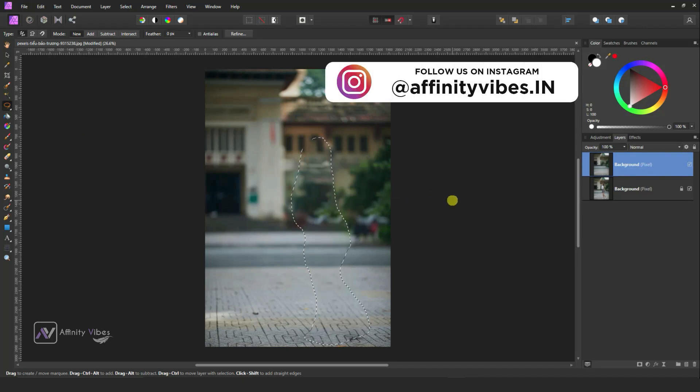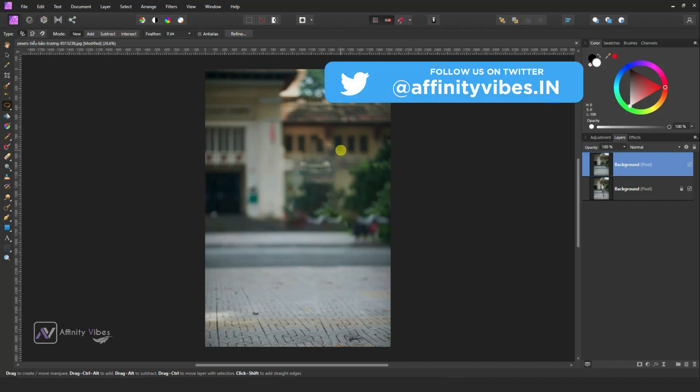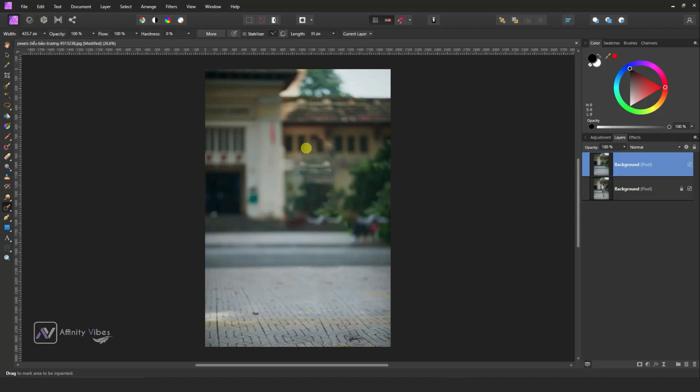And done. Now there will be harsh edges after removing any subject from the image. To remove those harsh edges, take the inpainting brush tool and gently brush on those edges until you're satisfied.